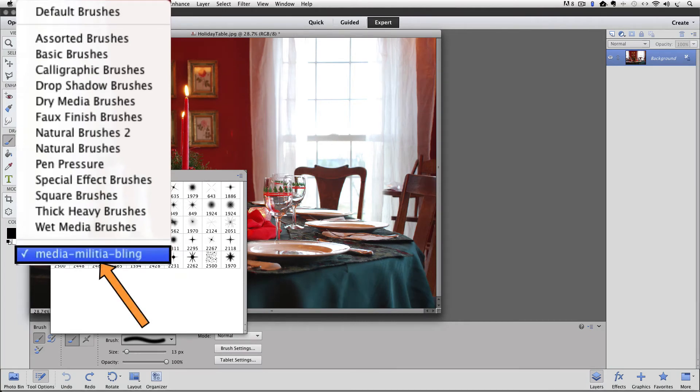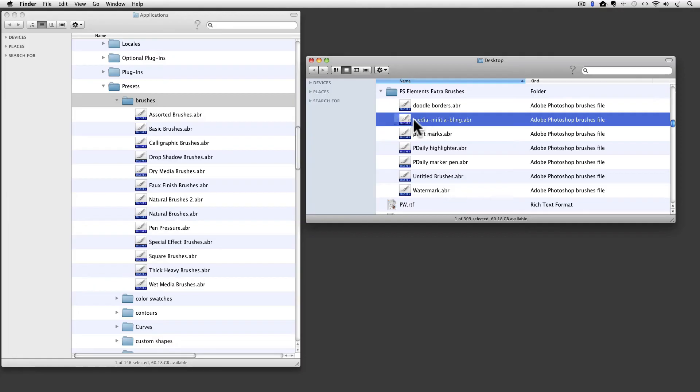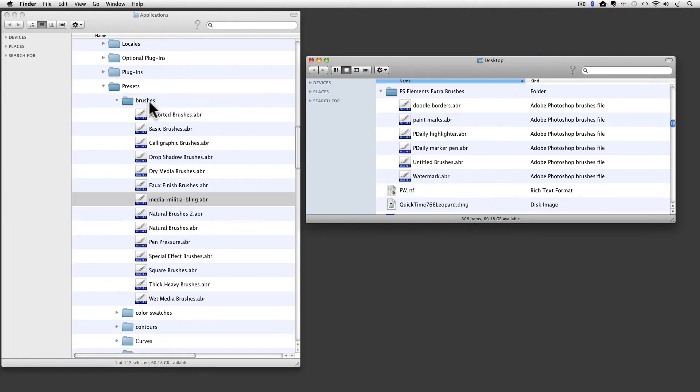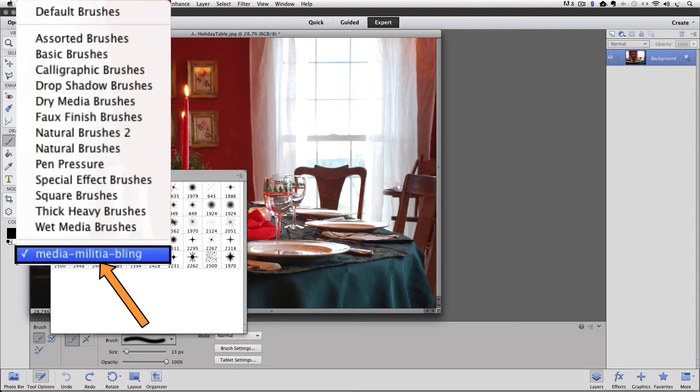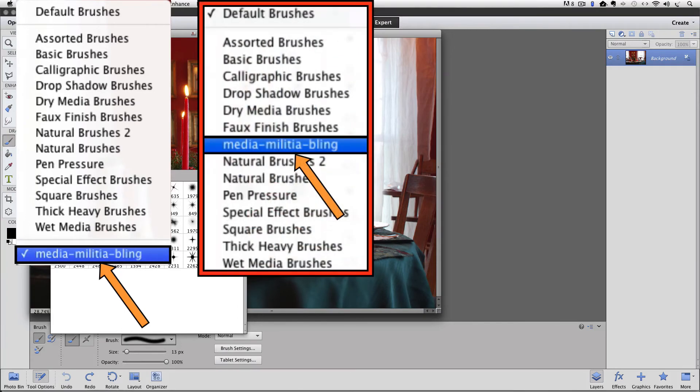Well that's different from when we installed the brushes in part one of this video. Remember after we installed the ABR file into the brushes folder we restarted Photoshop Elements and then when we looked at our list of brush sets, the new set was in the list alphabetically. It wasn't at the bottom of the list like we're seeing now.